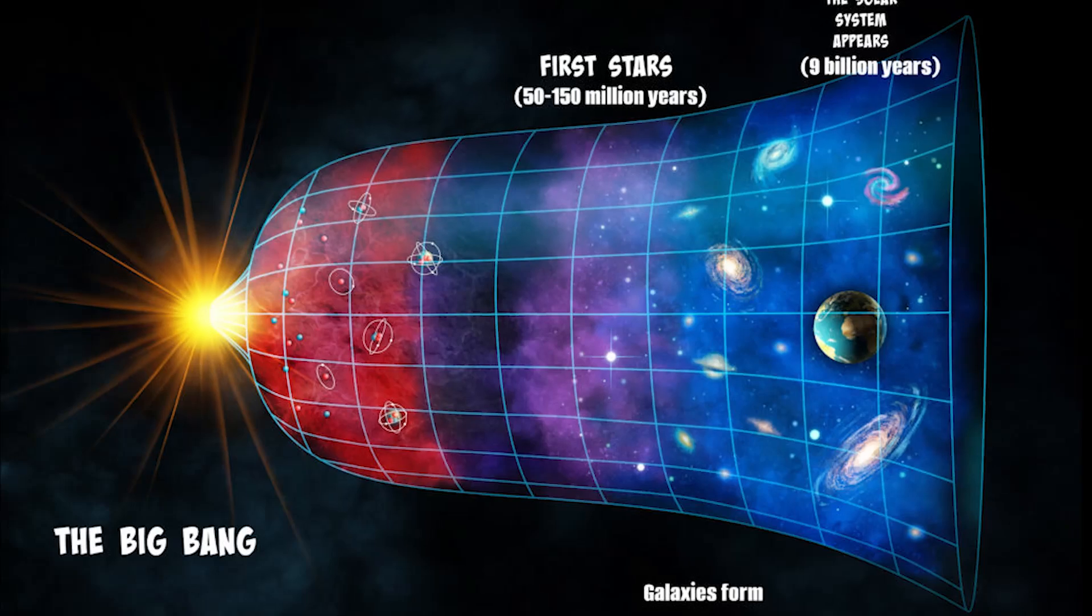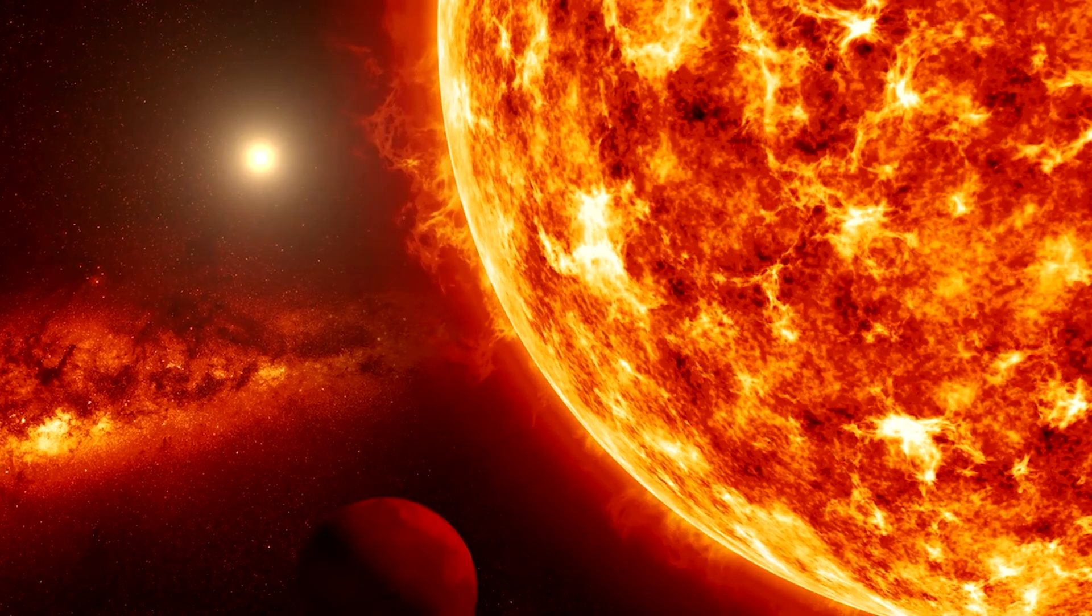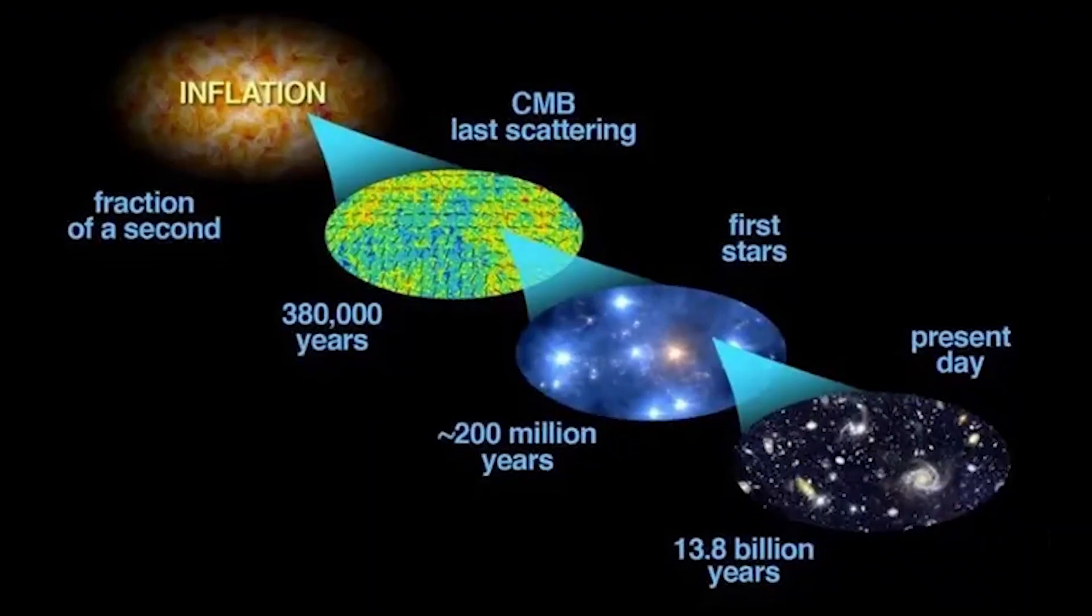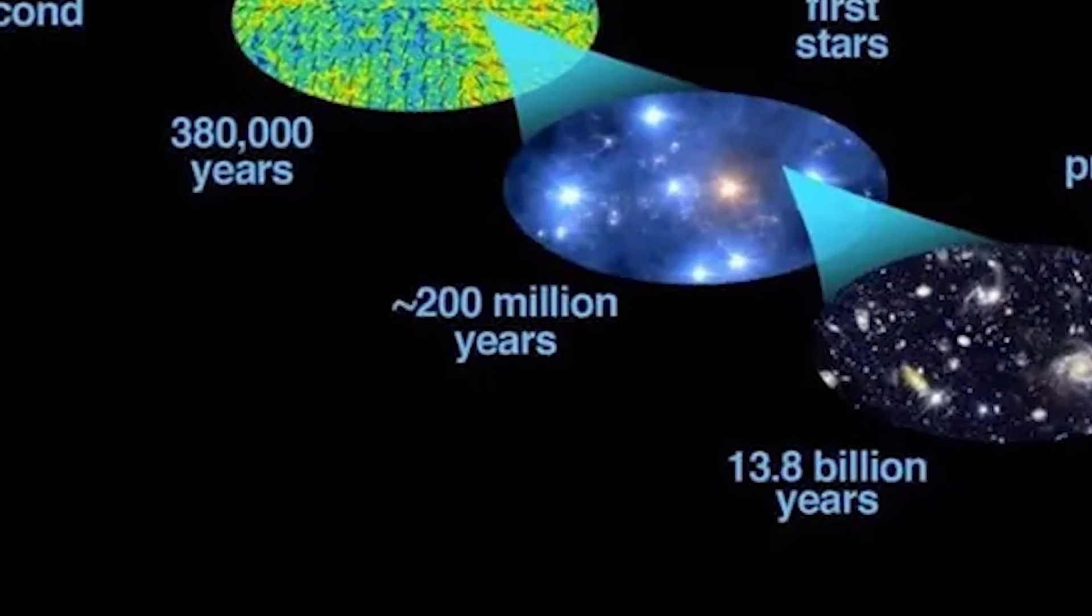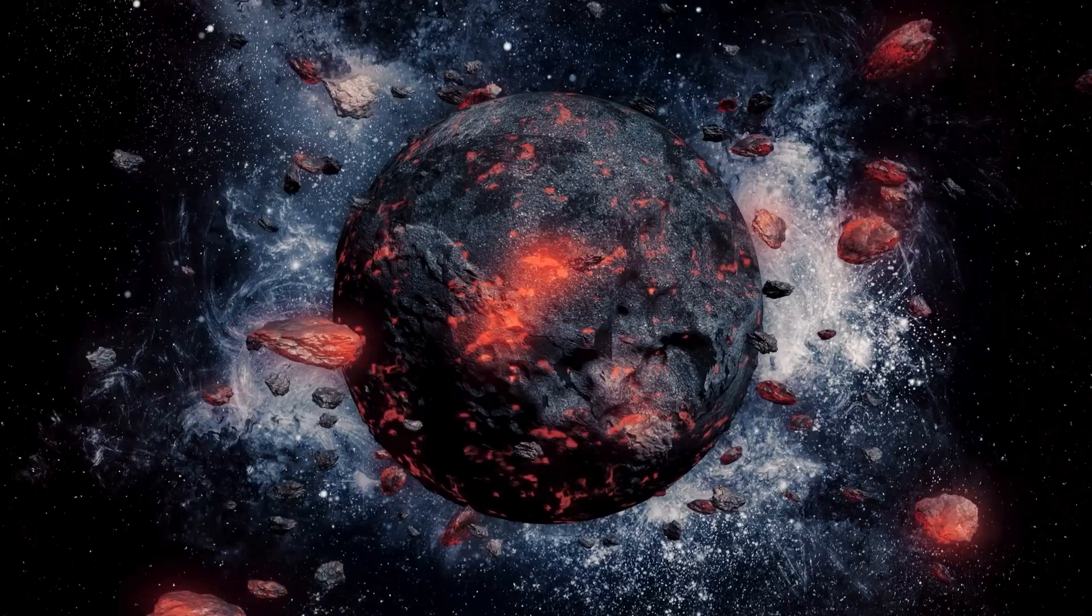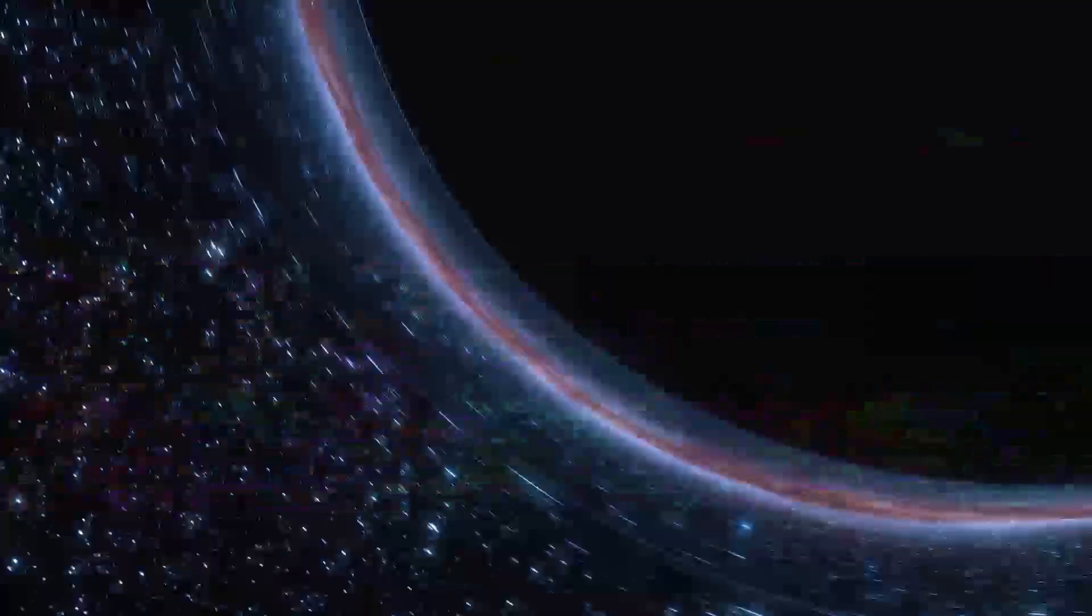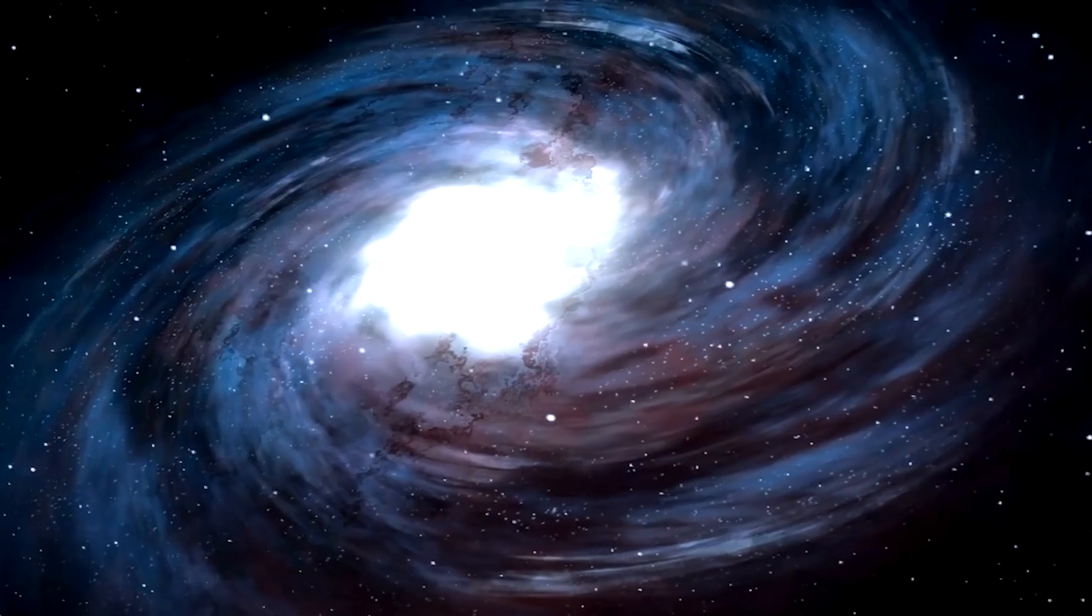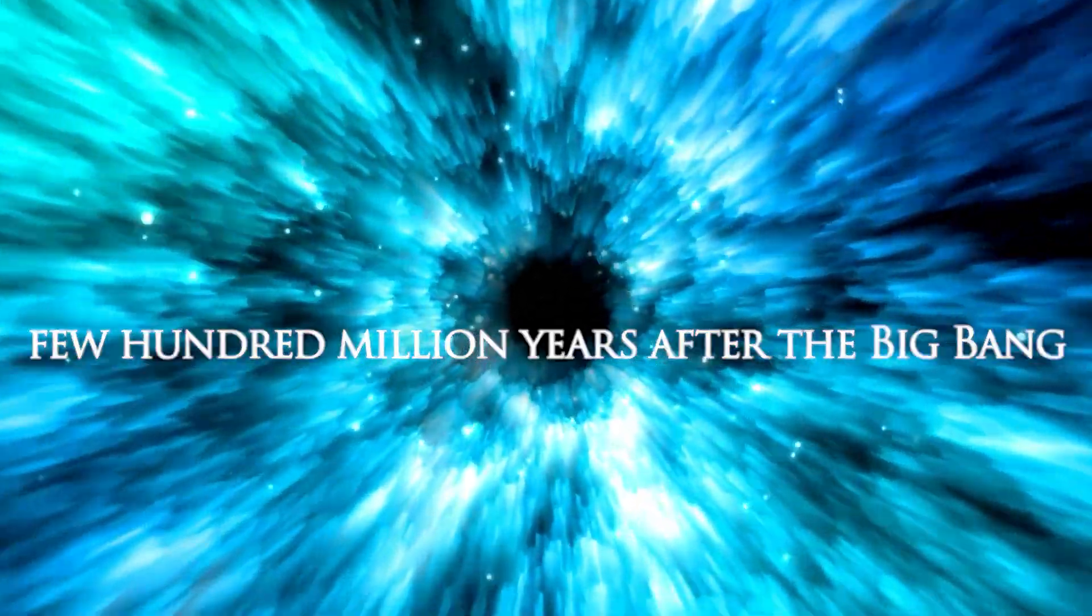The Big Bang. The Big Bang theory, which proposes that the universe began from a hot, dense state about 13.8 billion years ago, is the most widely accepted cosmological model. In this hypothesis, stuff in the early cosmos clumped together under the force of gravity, leading to the formation of galaxies a few hundred million years after the Big Bang.